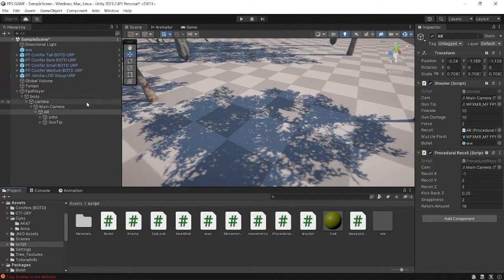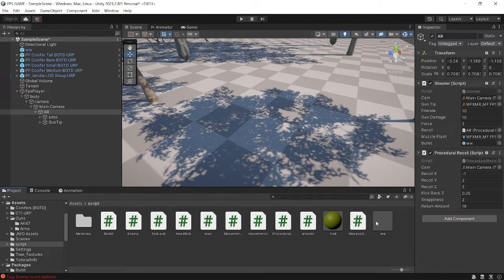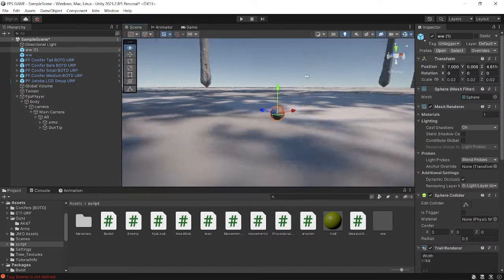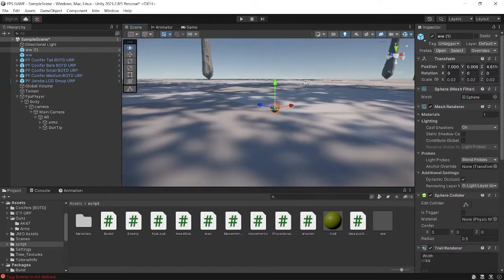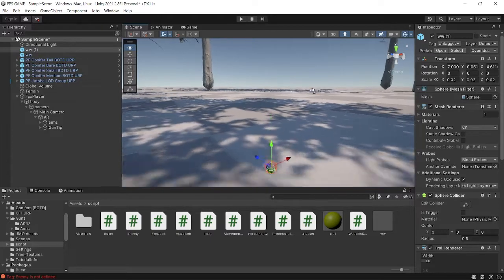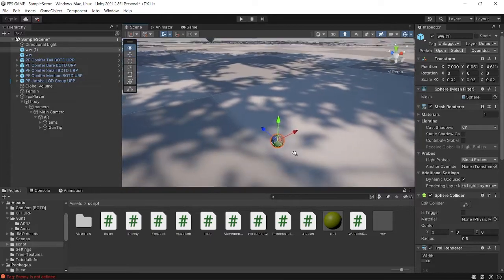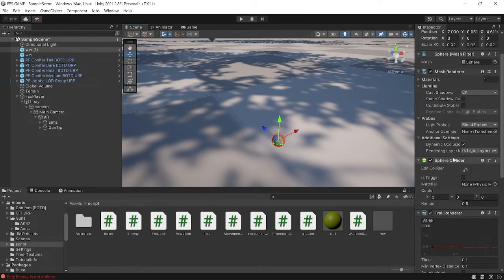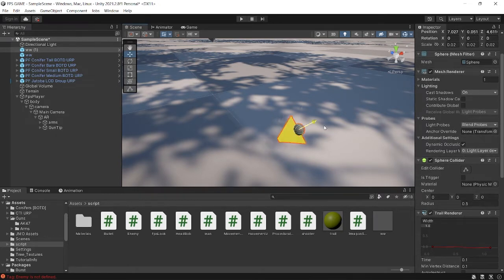Before getting started with the scripting part, let me show you how our bullet is set up. I have a prefab, name it whatever you want. I have a small sphere as you can see here, this is just a small sphere.